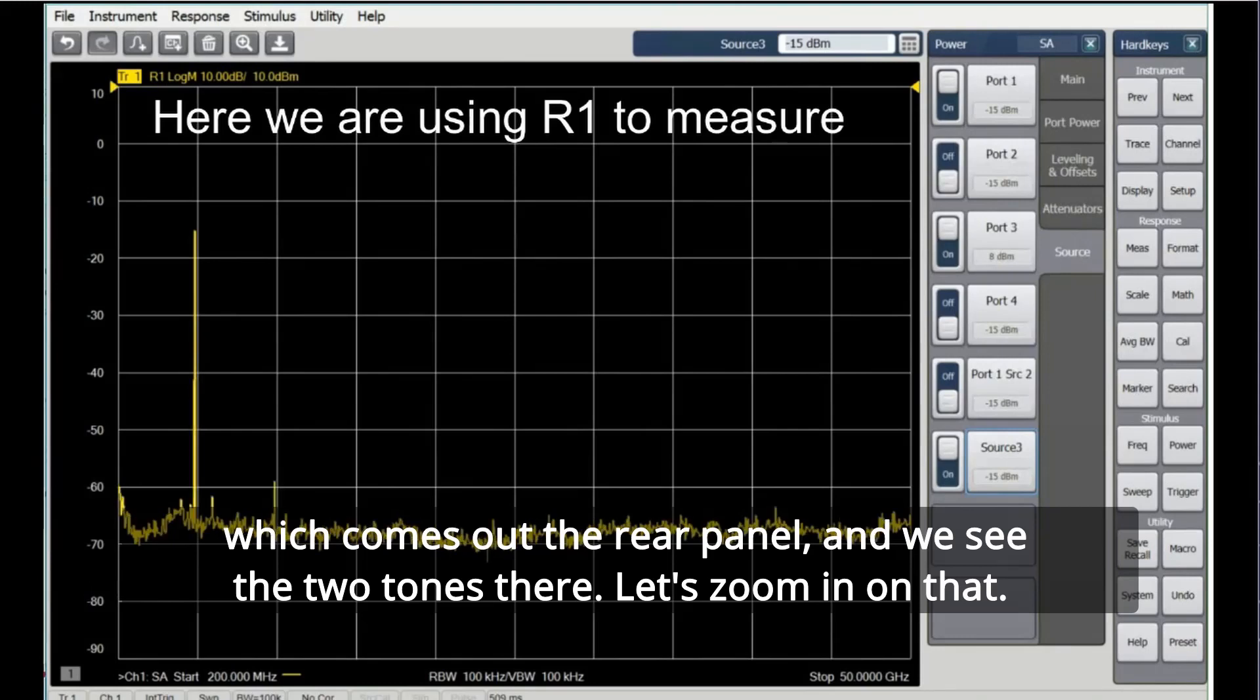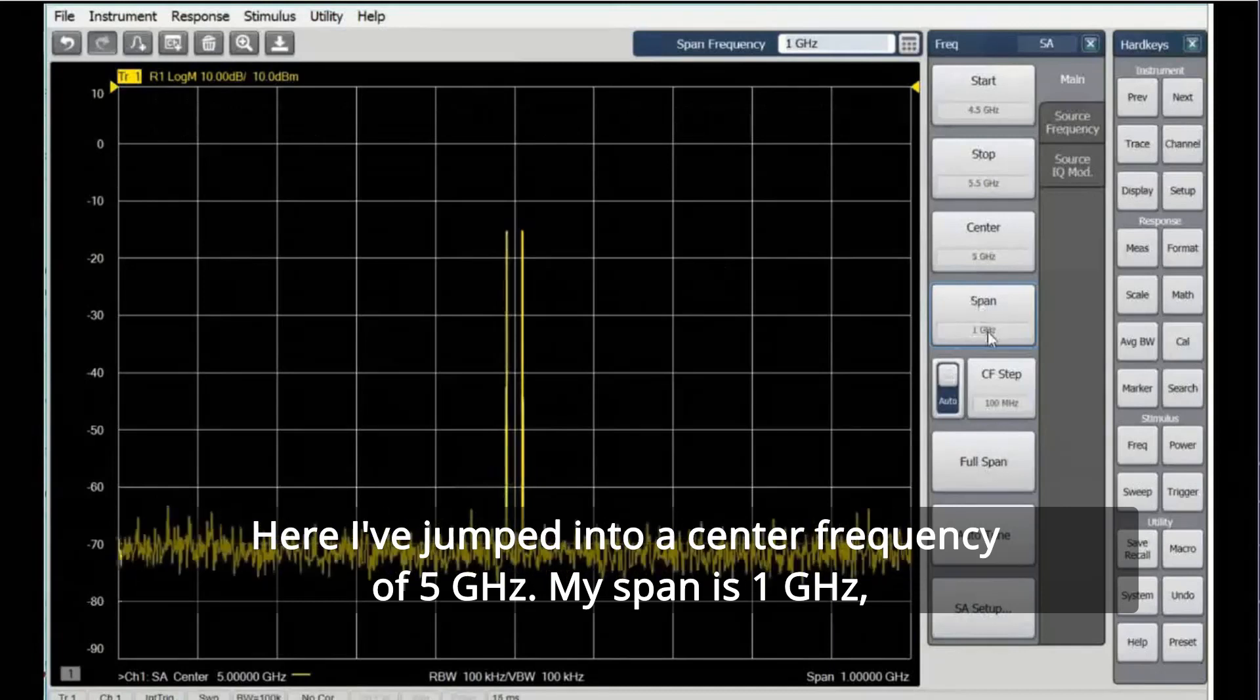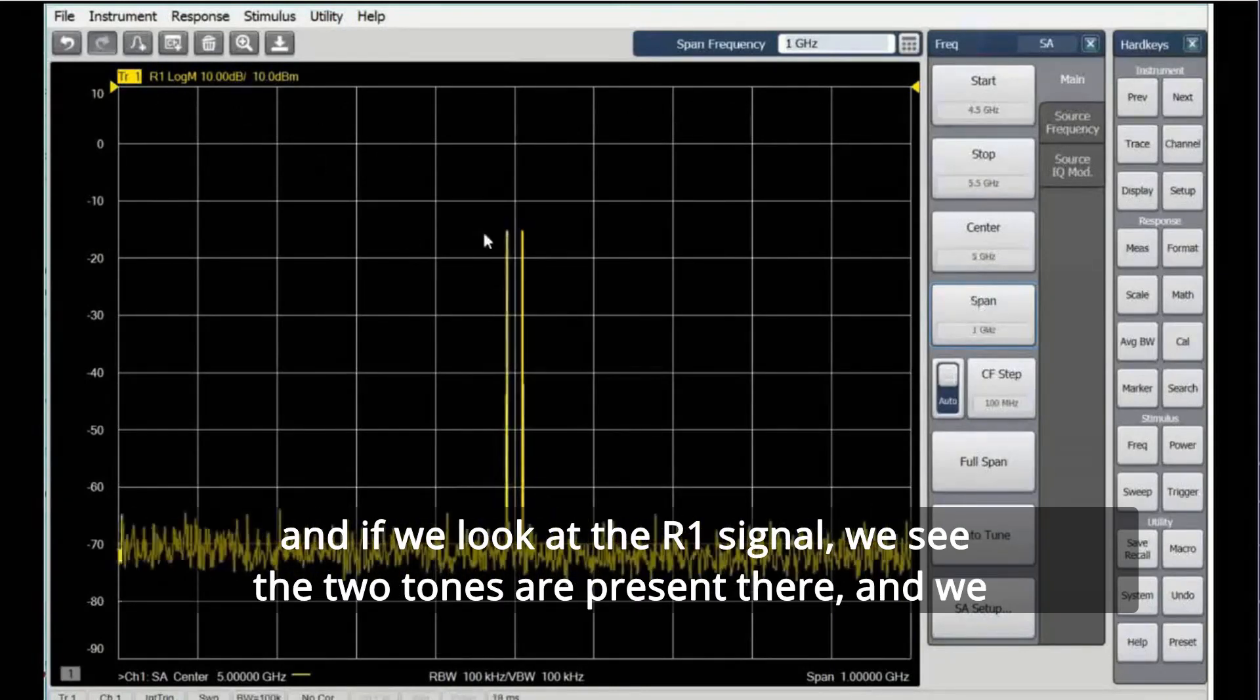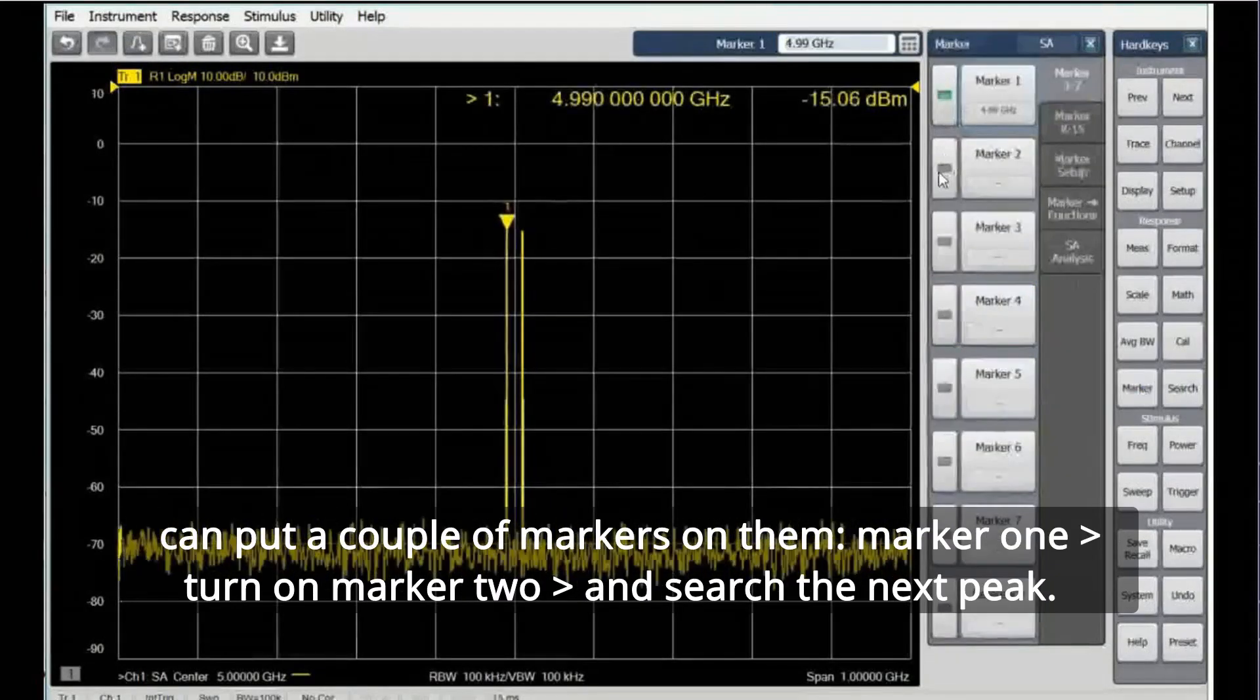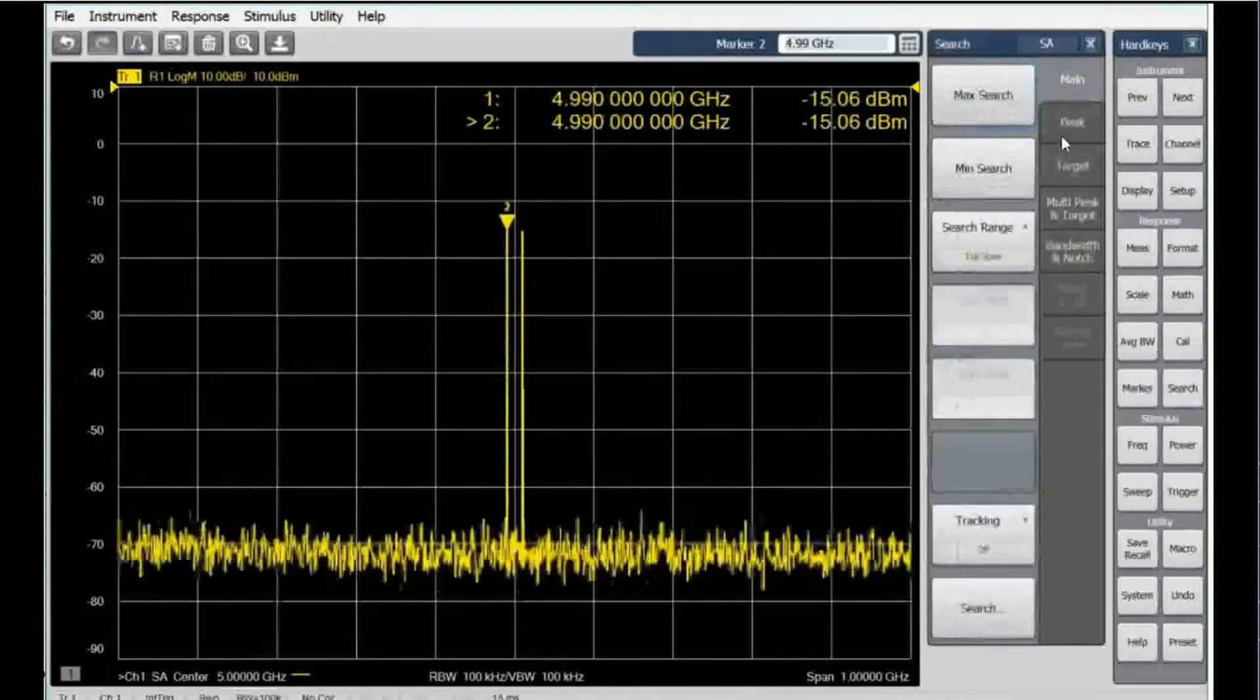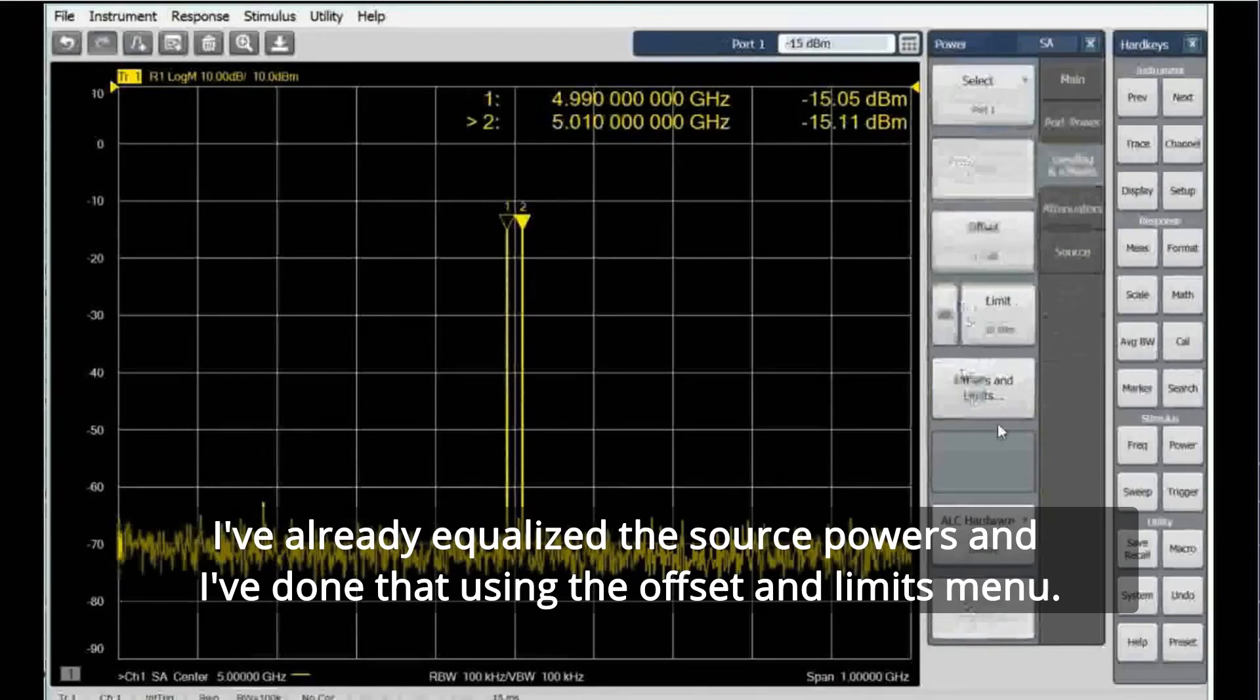We see the two tones there. Let's zoom in on that. Here I've jumped into a center frequency of 5 gigahertz, my span is 1 gigahertz, and if we look at the R1 signal, we see the two tones are present there. We can put a couple of markers on them, marker 1, turn on marker 2, and search the next peak.